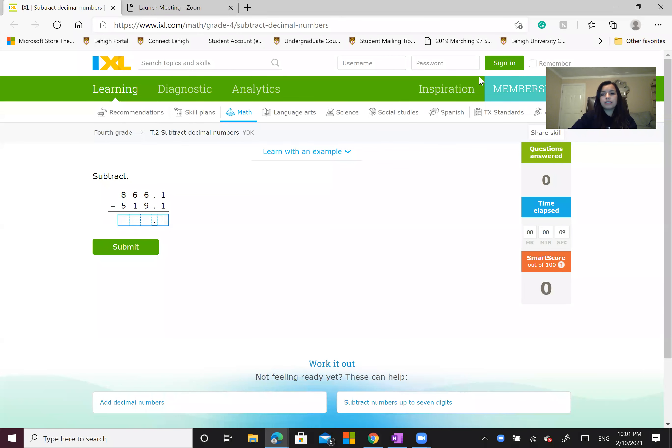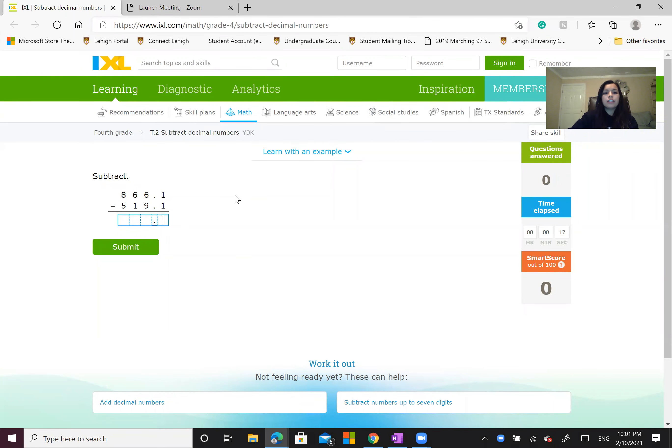Hi everyone, my name is Leslie and today we're going to be seeing how to subtract decimal numbers.